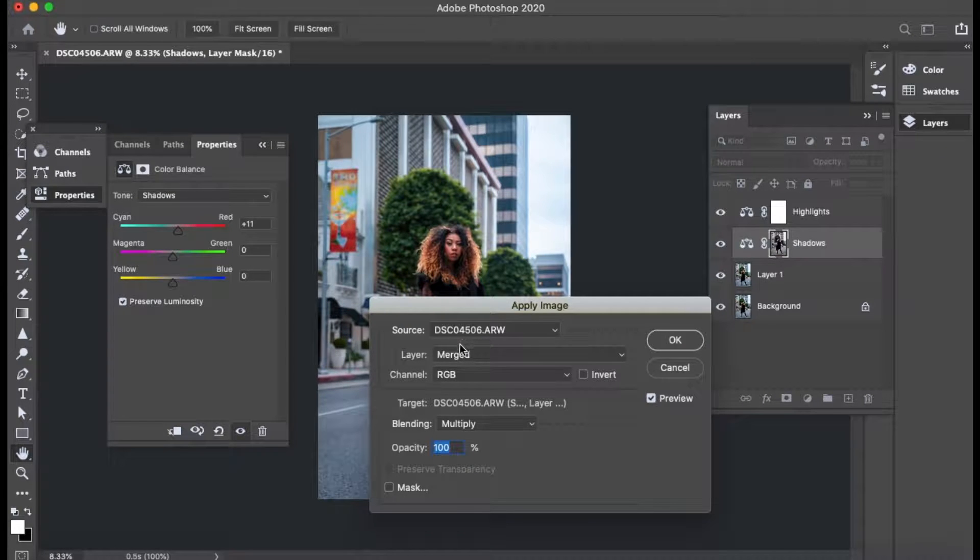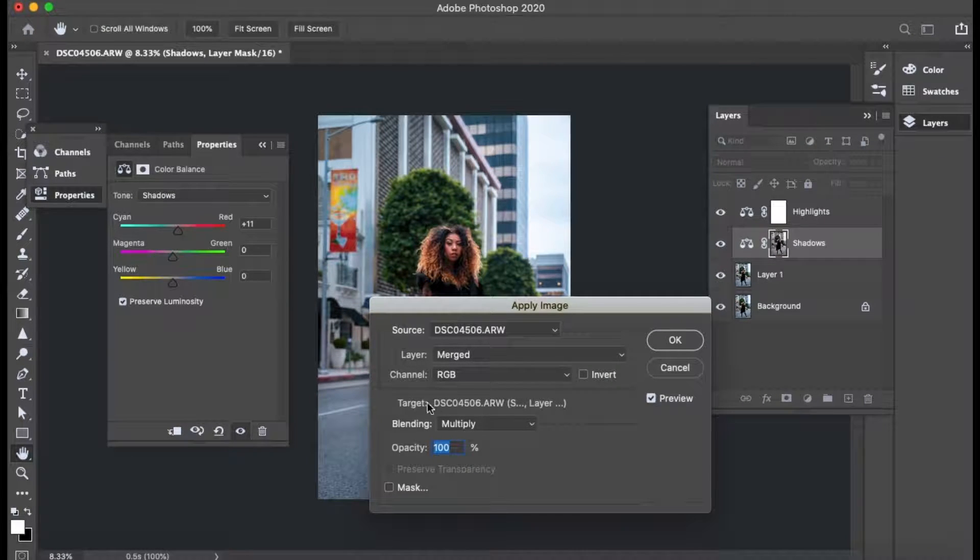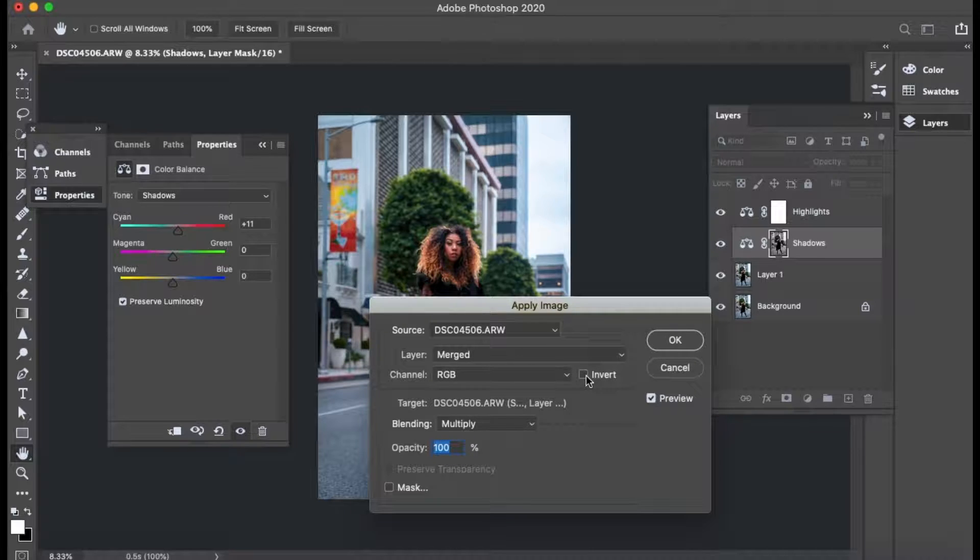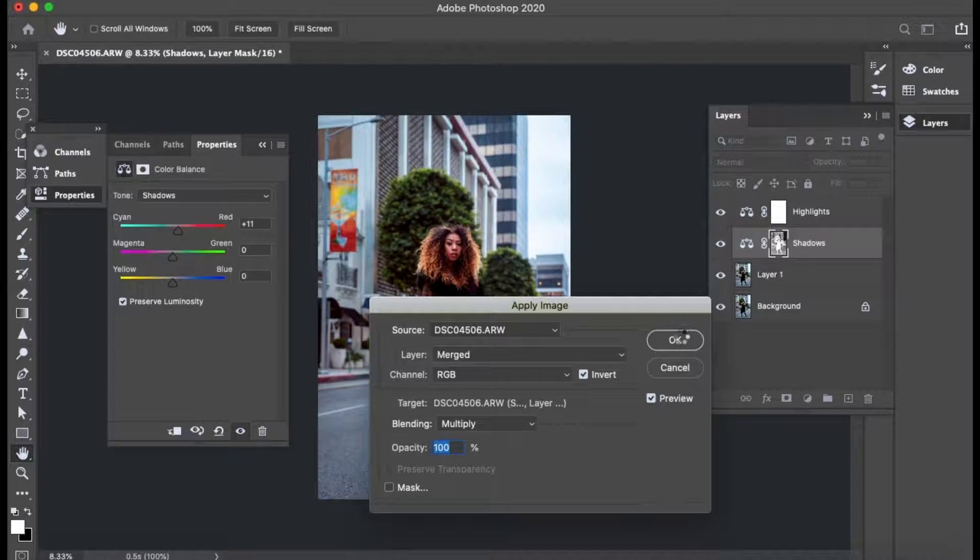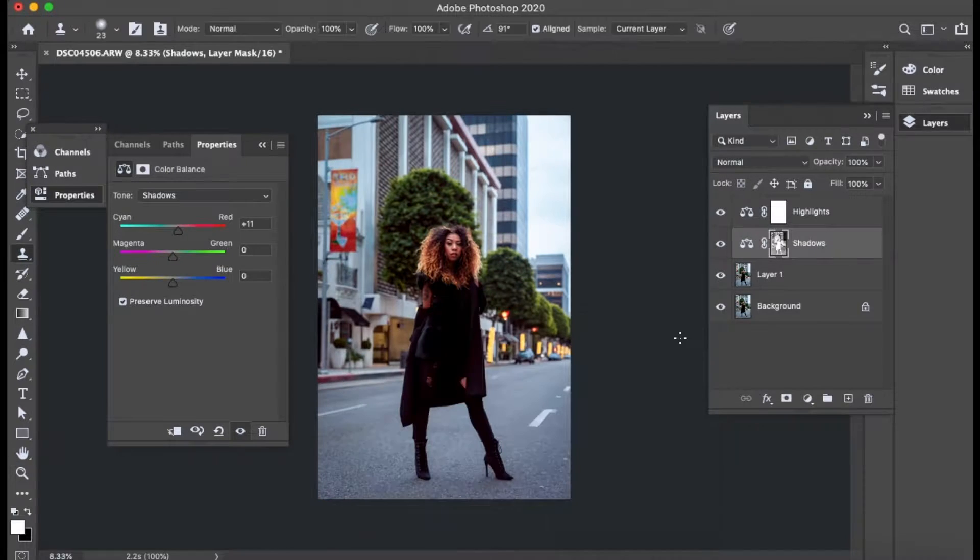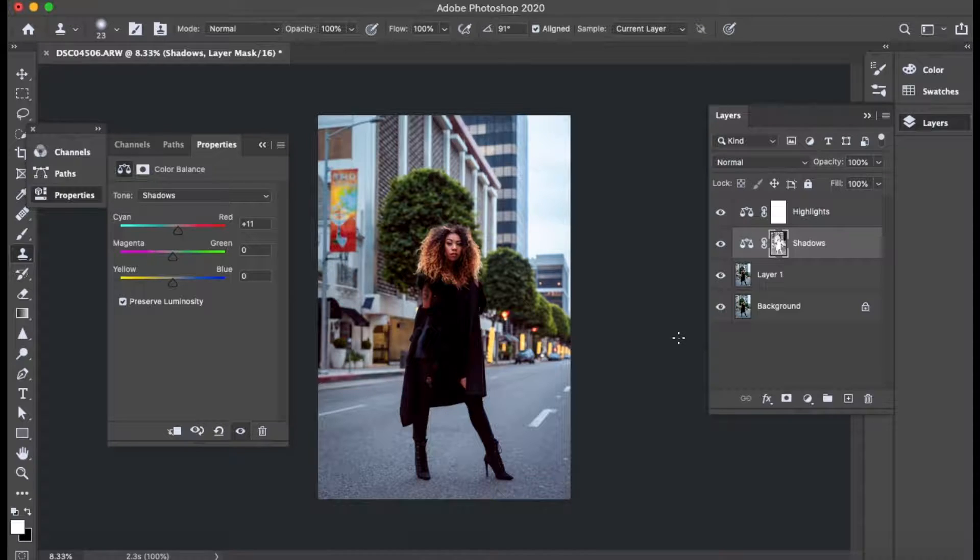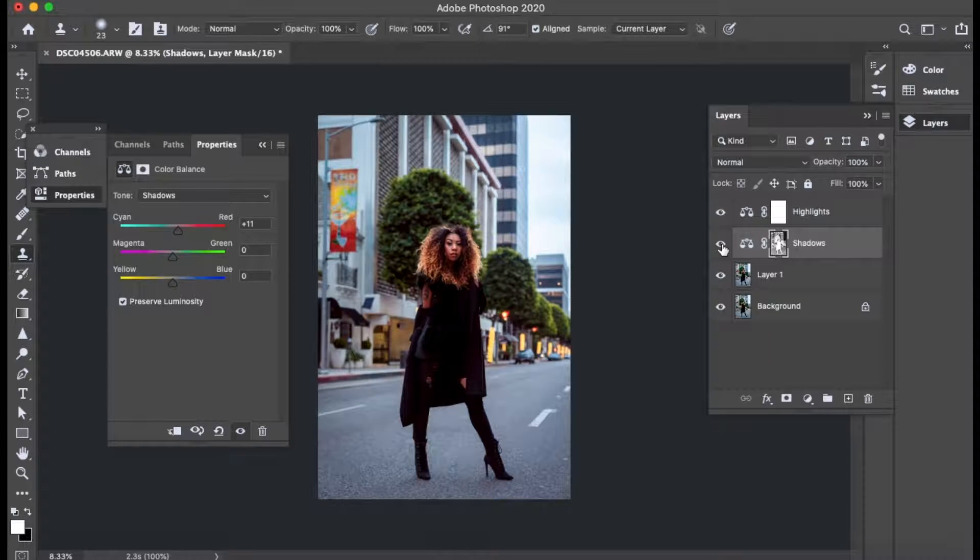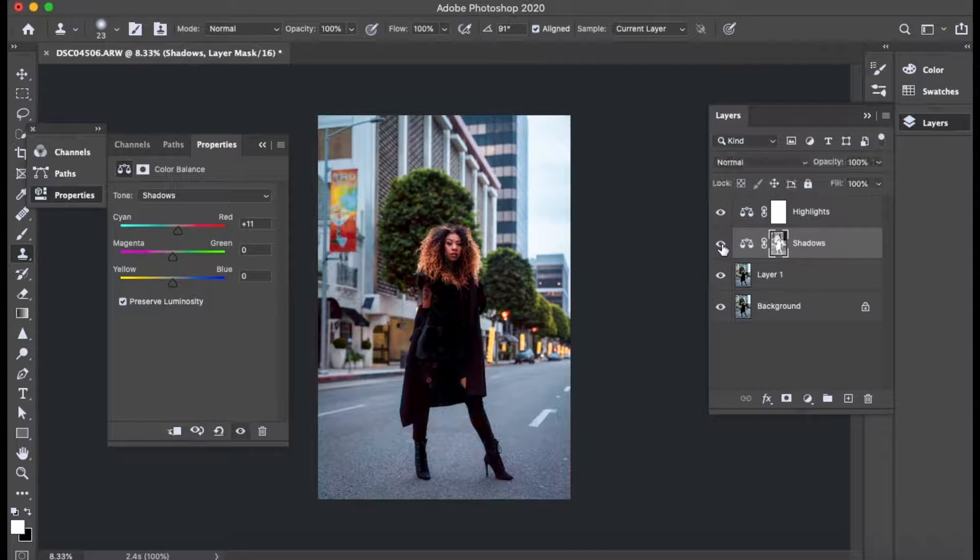So I'm going to add a little bit of red to the shadows. And as you can see the adjustments there. And then once I've added red to the shadows, I like to go to image and then apply image. And so you want to have layer merge, channel RGB, blending, multiply, opacity 100. And this invert is unchecked right now. So you want to go ahead and check that, hit OK. Now what that has done is it's put all the red coloring into the shadows.